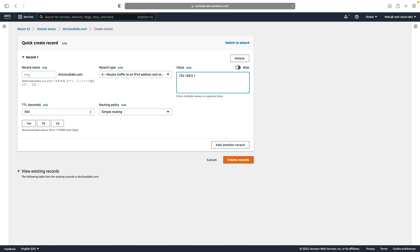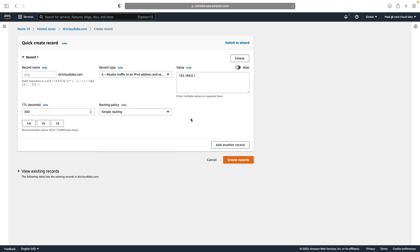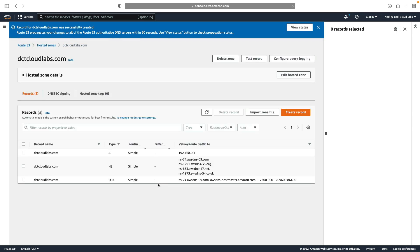Now it's optional whether you have a record name. If you don't, then the record name will essentially be dctcloudlabs.com or whatever your domain name is. Now you can also change the time to live for your records and you can specify routing. Now we're just using simple routing here, so we're not using any of that clever intelligent routing. Let's just create this record. So now we have our A record. Now the other two records here are the start of authority and the name server records. This is stuff that you don't want to delete, make sure you leave these alone.